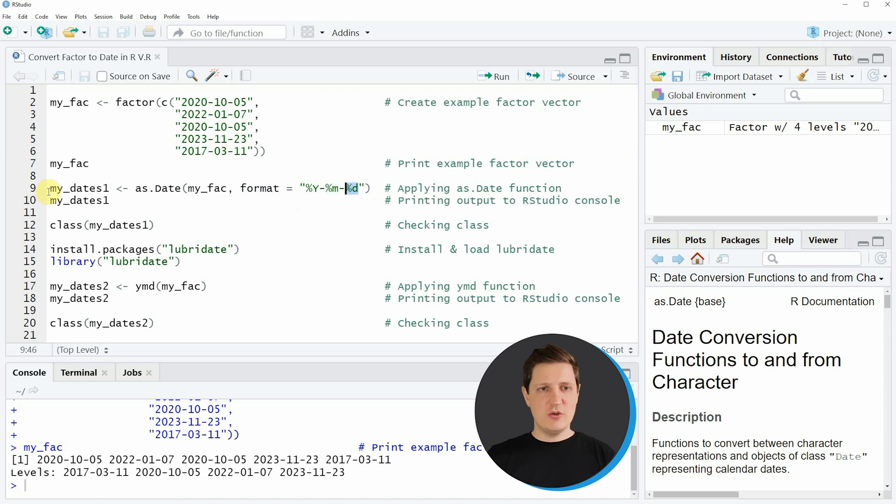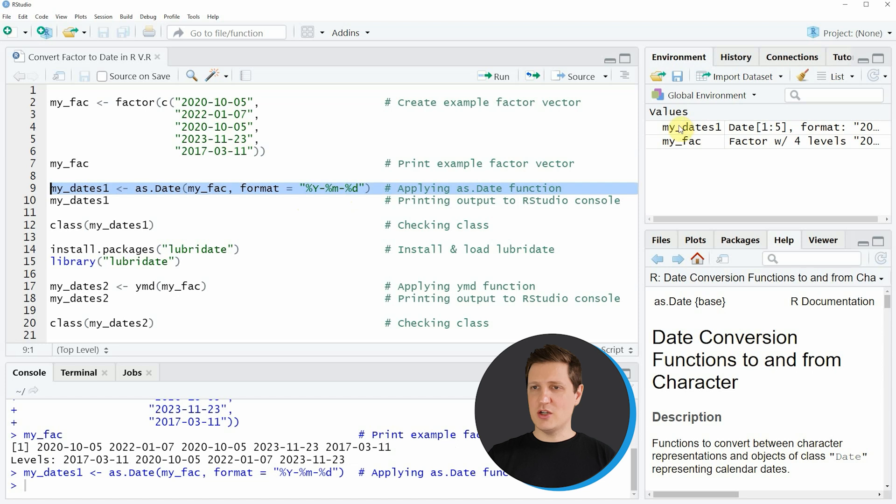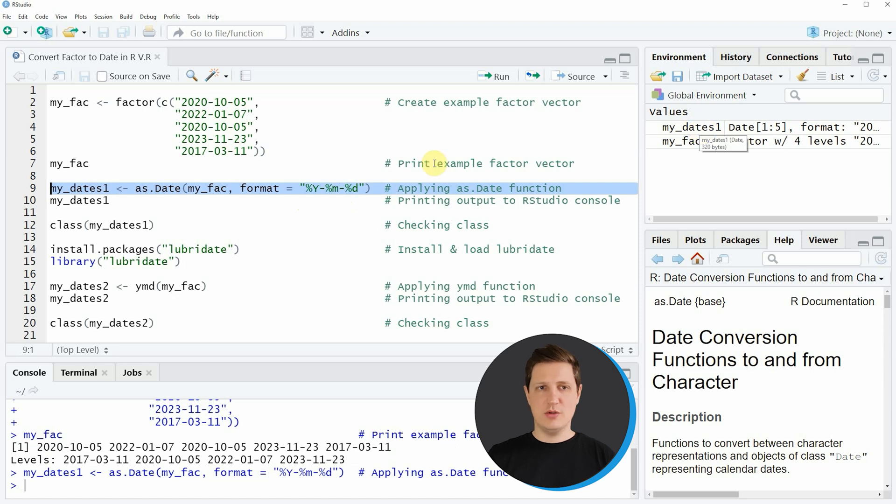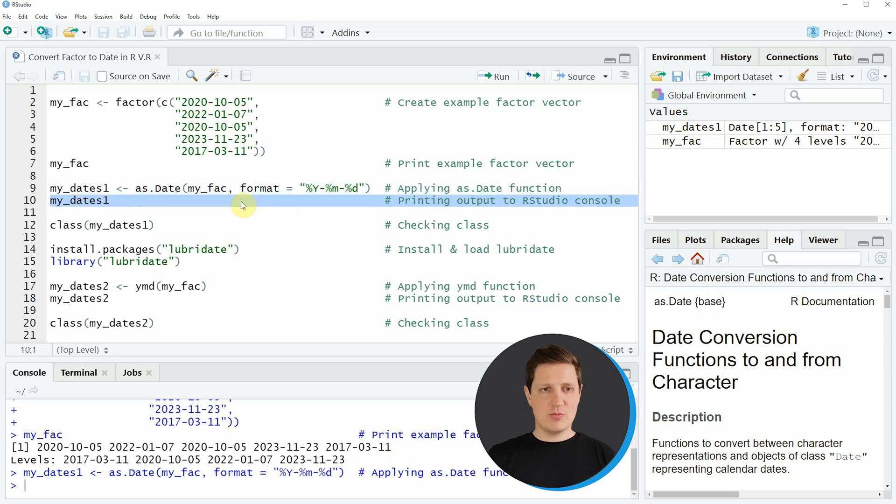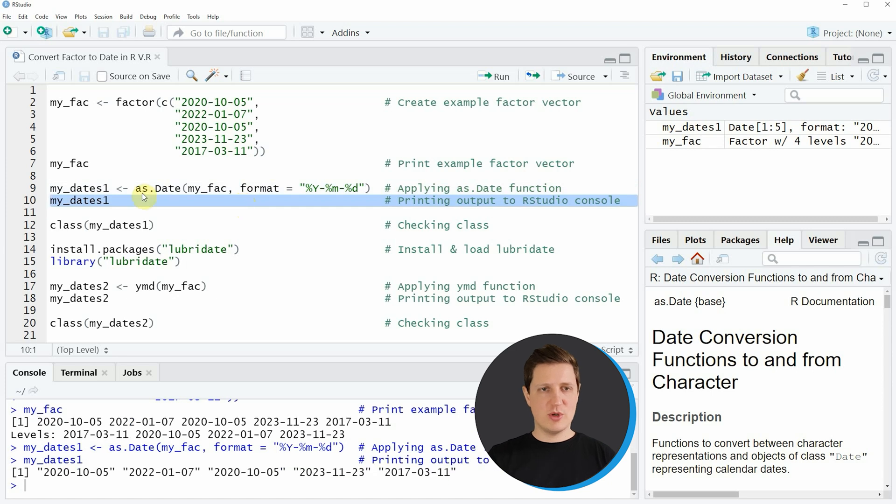So if you run line 9 of the code you can see that a new data object appears at the top right of RStudio which is called my_dates1.